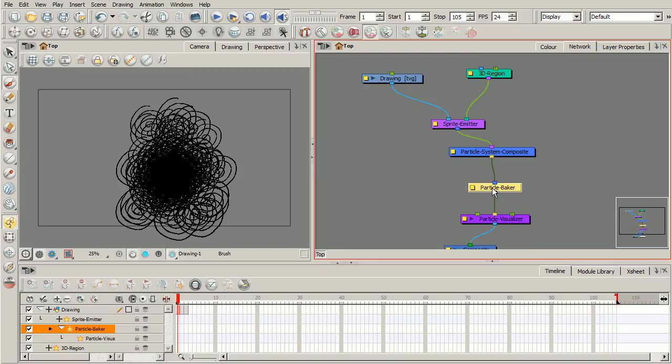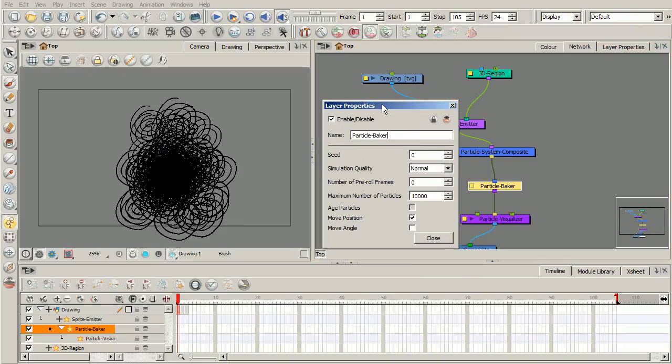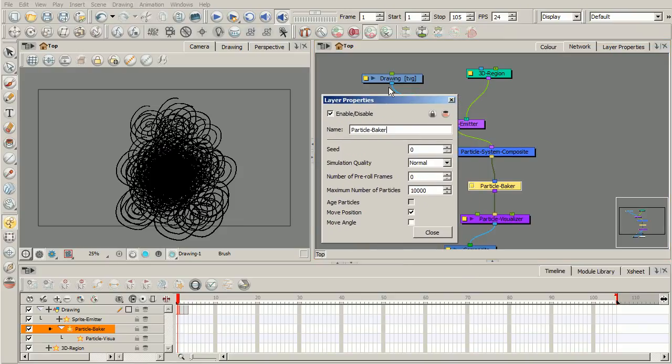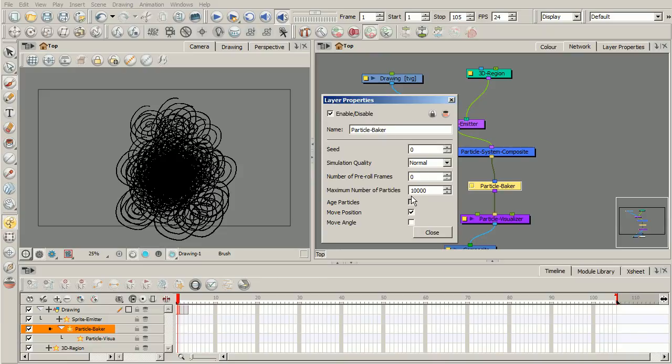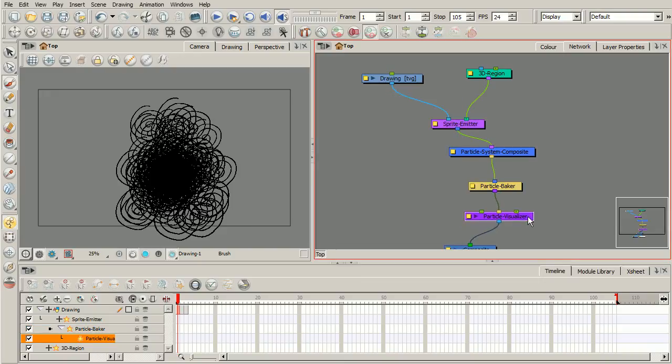Now also in our particle baker, if you click on this little yellow box bringing up the layer properties, you also have some additional settings such as number of pre-roll frames, and number of max, basically your maximum number of particles. Your pre-roll frames really allow you to decide at what state your particle system is already in. And we'll kind of demonstrate that later on towards the end of the course. Your maximum number of particles basically allows you to control how many particles are being generated, especially if you don't have some sort of kill module that basically allows you to decide when the particles die out. You could control it in there if you wanted to.